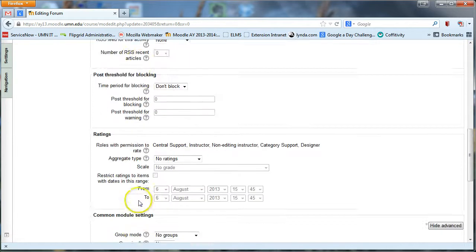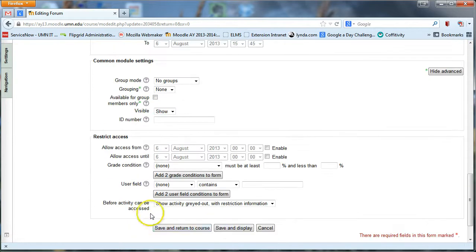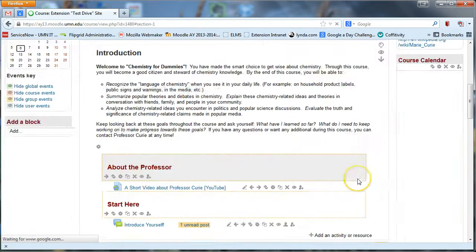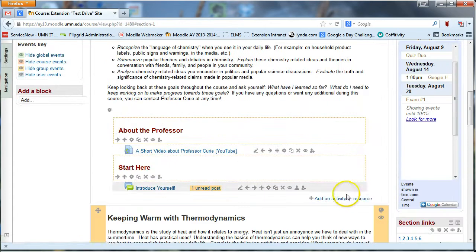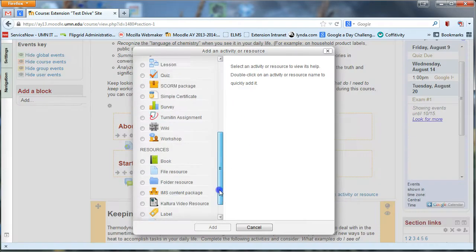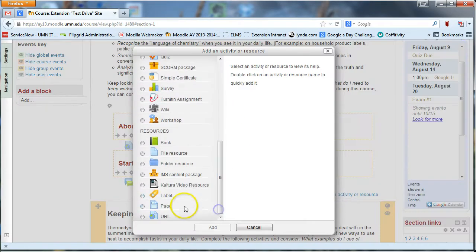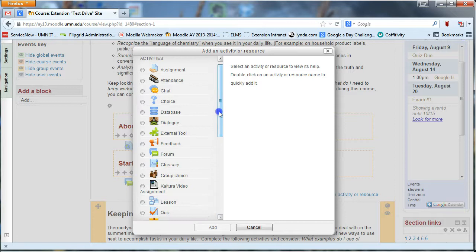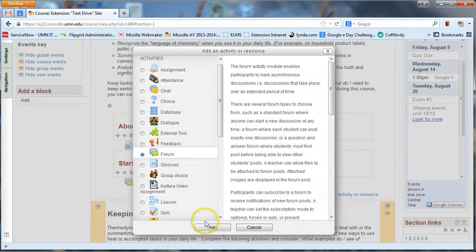And actually to add a forum, I'll go back really quickly. To add a forum, you just go ahead and click on add an activity or resource. And underneath there, select forum and hit add.